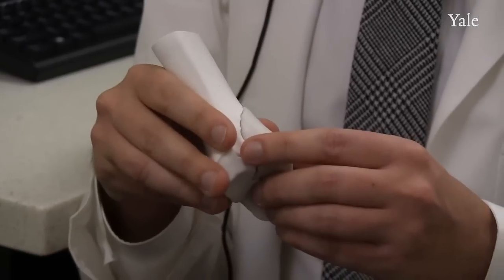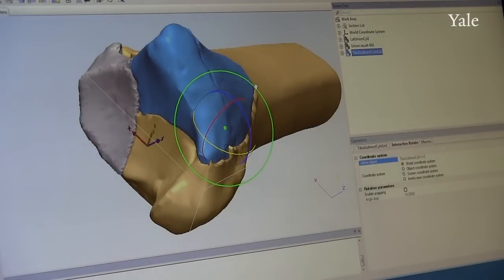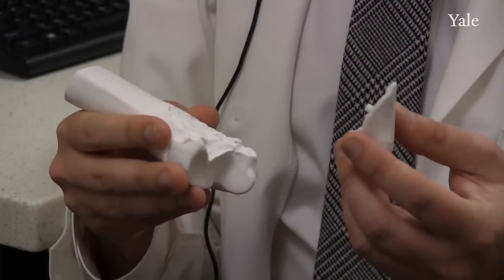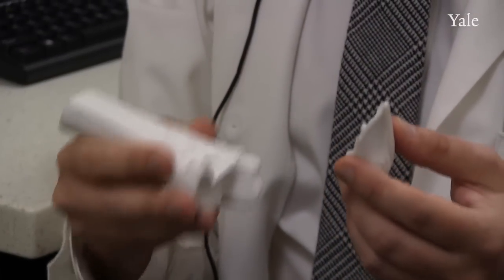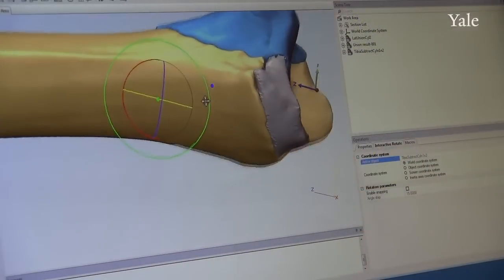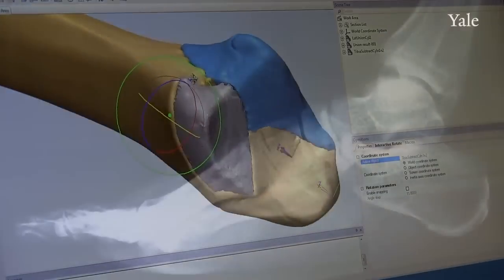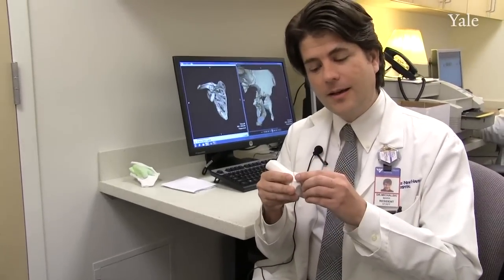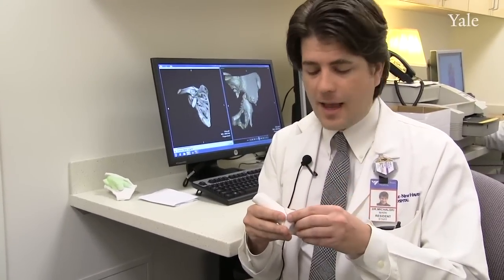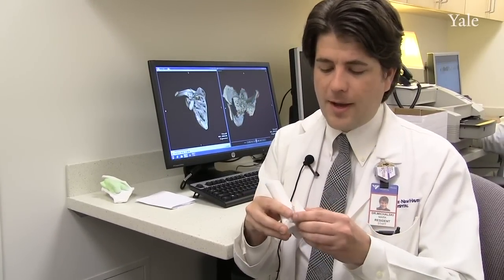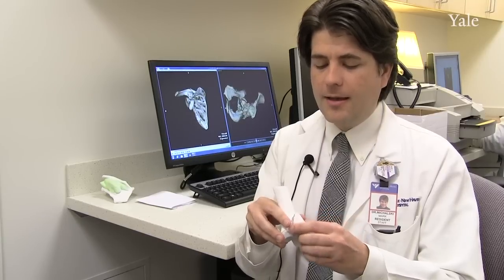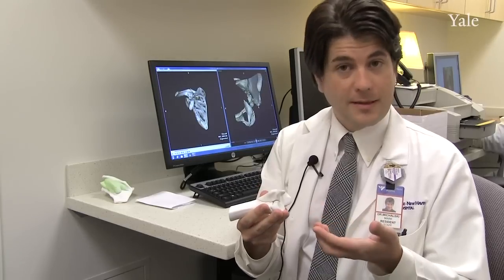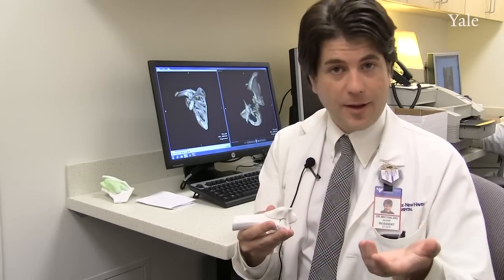These fractures happen in a prototypical way, but they are fairly complex. Instructing trainees on how those fractures occur, as well as how to fix them, is sometimes a complex task with just imaging. So these models have been created so that we can actually have the fracture come apart, come back together, and the clinicians can get a sense of how you need to treat these fractures, as well as how to categorize them.